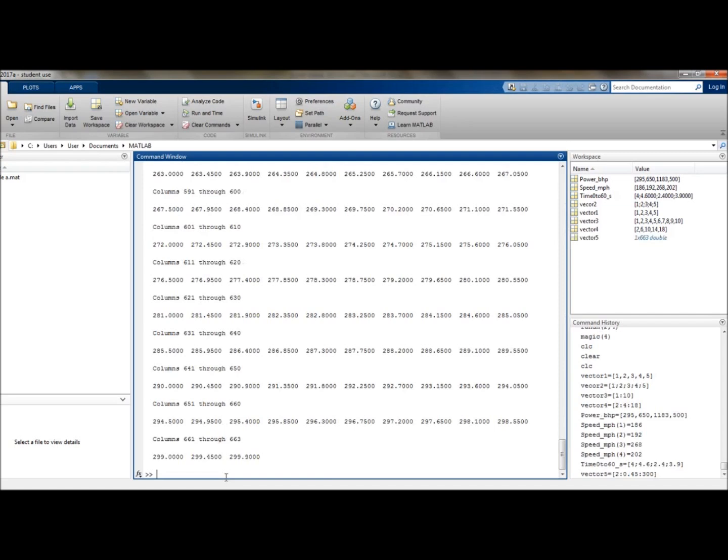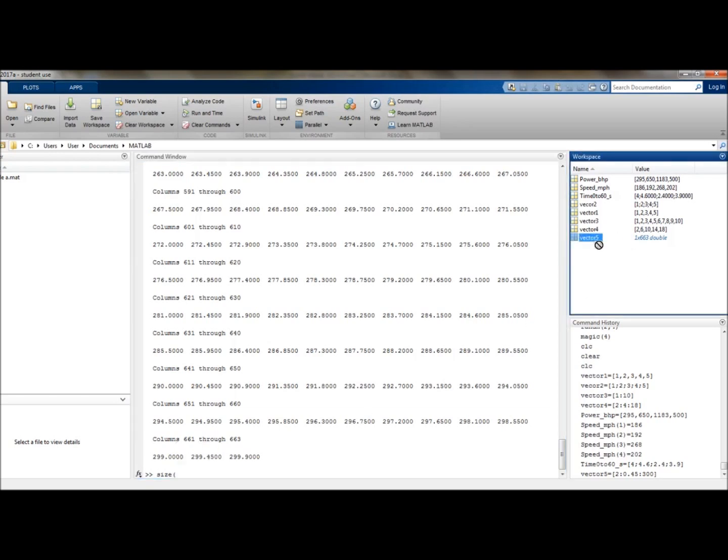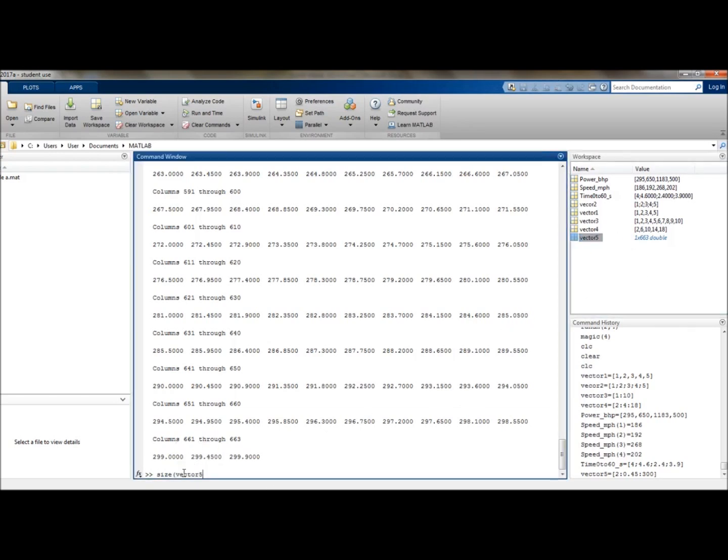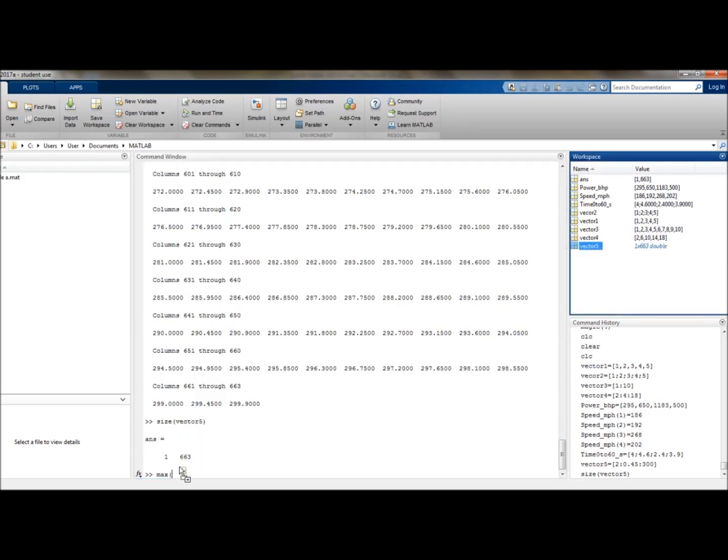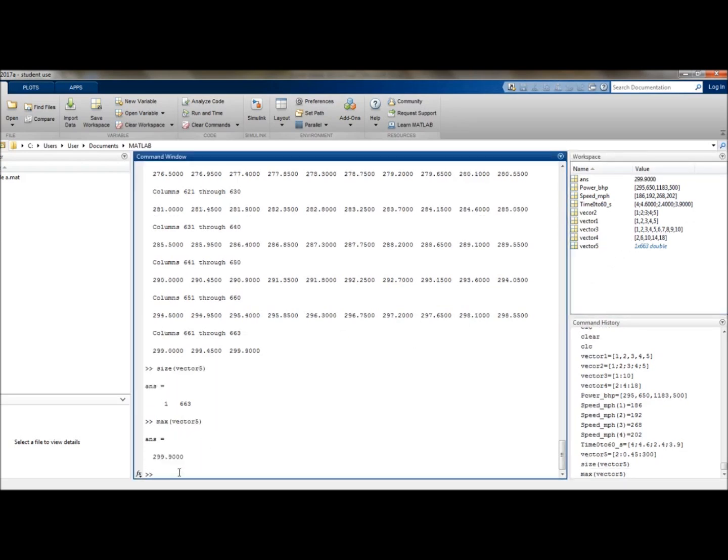Now, we have quite a lot of indices in this, so I would not really want to manually count this. Let's instead use the size command. So let's go size vector5. And that tells us that there are one rows and 663 columns. Quite a lot to count manually, but let's do one which isn't specified quite so much. Let's try what the maximum value is. So let's type in max vector5. And that tells us that the maximum value is 299.9.